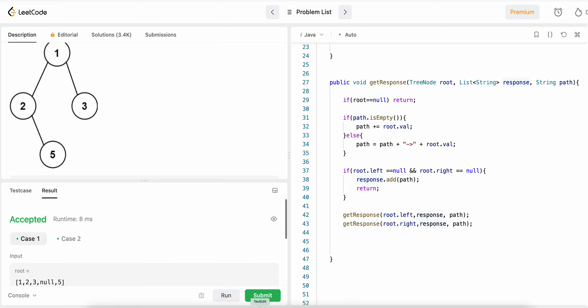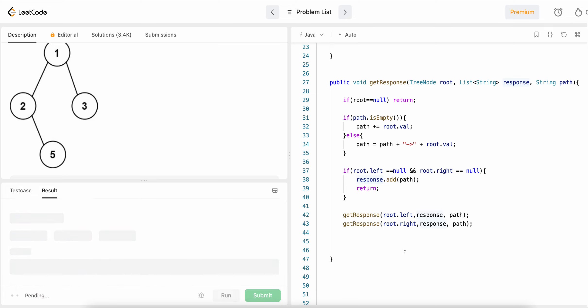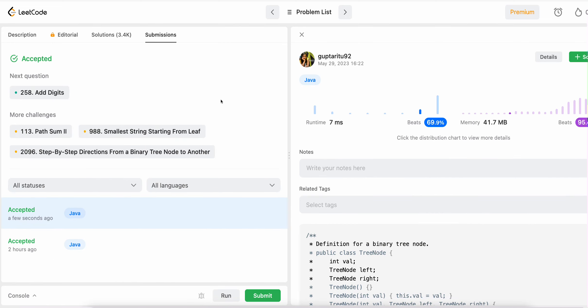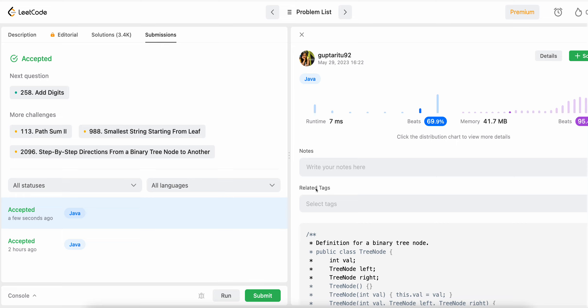We run it — it works fine. Let's submit. Accepted! That's it for this video, see you in the next one, bye.